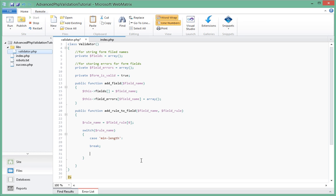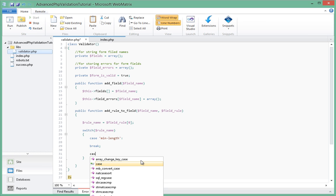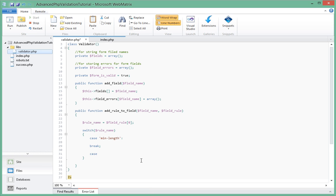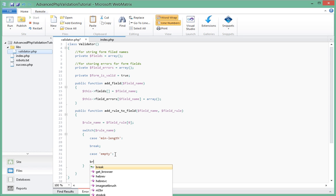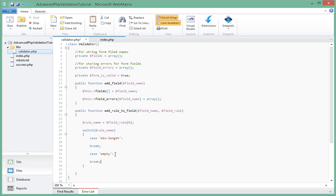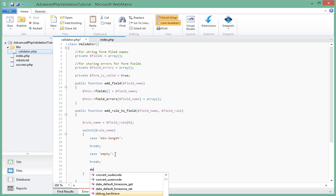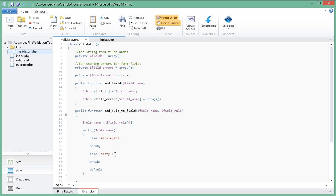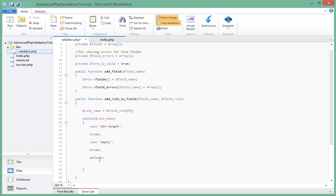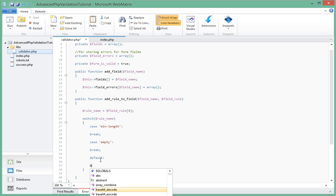And the next case we're going to check for is case empty. So we're checking these rule names, which one it is, and then we'll act based on that. So we'll have a break after that as well. And if you remember, it's always good to have a default case when you're dealing with switch cases, so we'll have a default and we'll act on that as well, and then it will have a break as well.